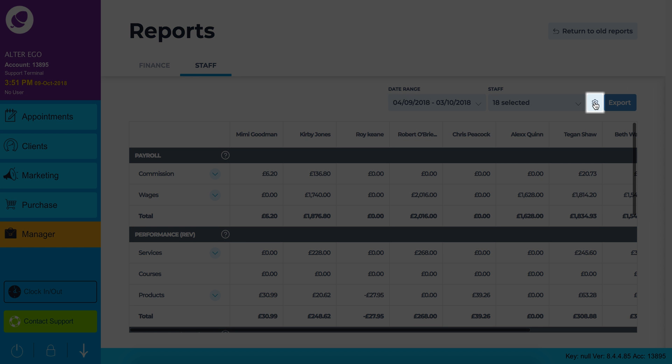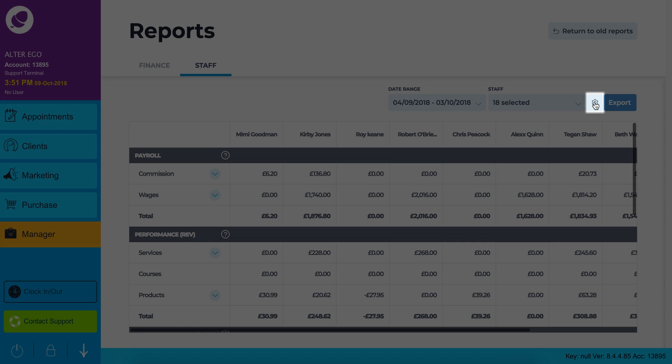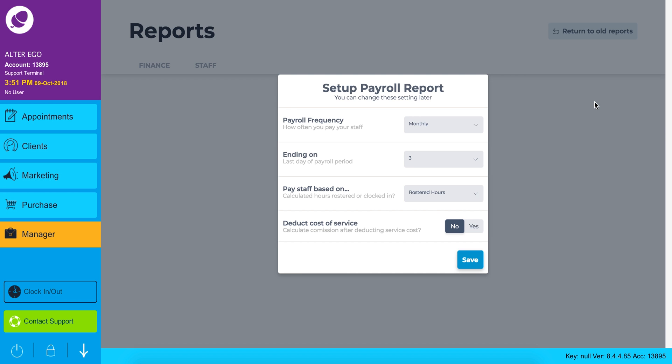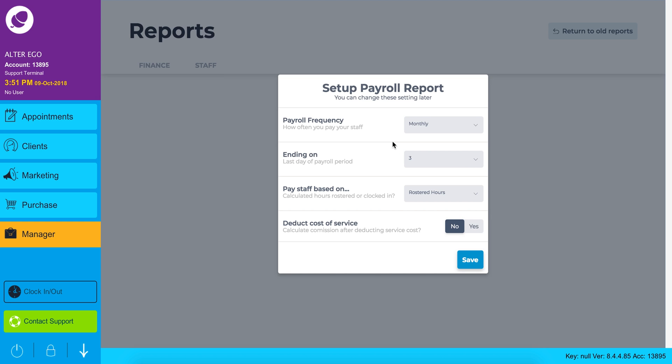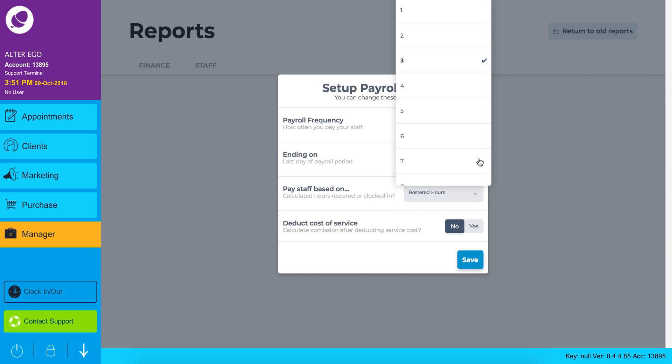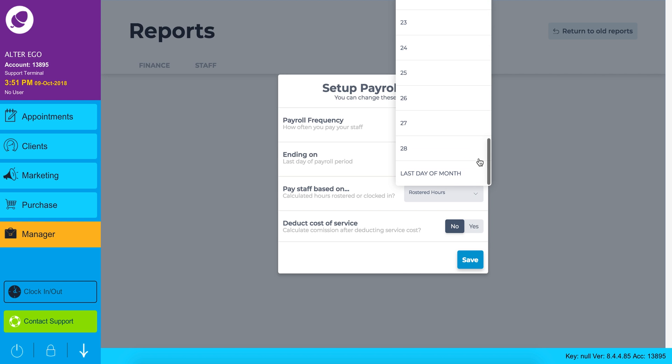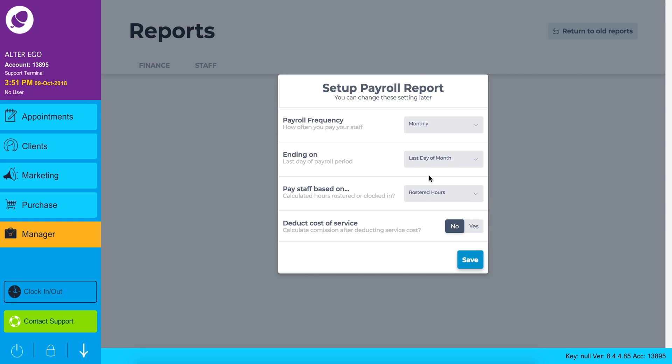Settings cogwheel, this is how you will set your payroll report up. You can set the payroll frequency choosing monthly, weekly or bi-weekly. You can set your last day of payroll period ending on any particular day or set it as the last day of the month.